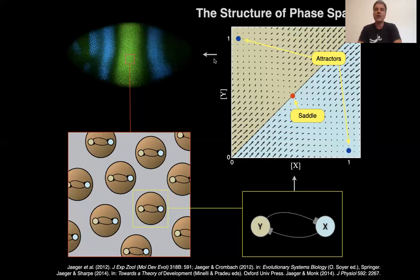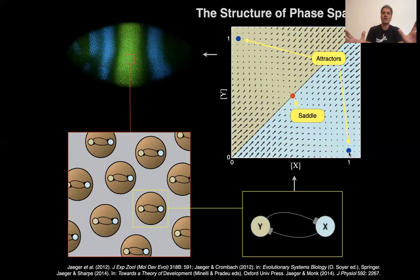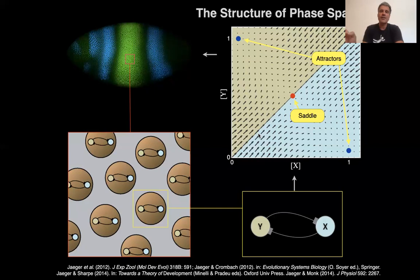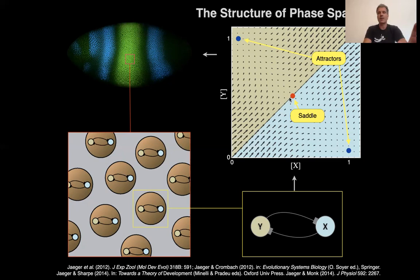No matter where you start — more or less, as long as you start with a little bit more of one factor than the other — if you start with a little bit more croupal than giant, you will end up with lots of croupal and no giant. Or if you start with more giant than croupal, you will end up there no matter how high the concentrations are. What really matters is only the difference between the two factors. There's a third steady state in this system called a saddle. If you start in a noiseless system exactly with the same concentration of croupal and giant, you follow the middle line until you end up at the saddle. But this is not a stable steady state — as soon as you fall off this line just a little bit, you end up at one of the stable attractors.